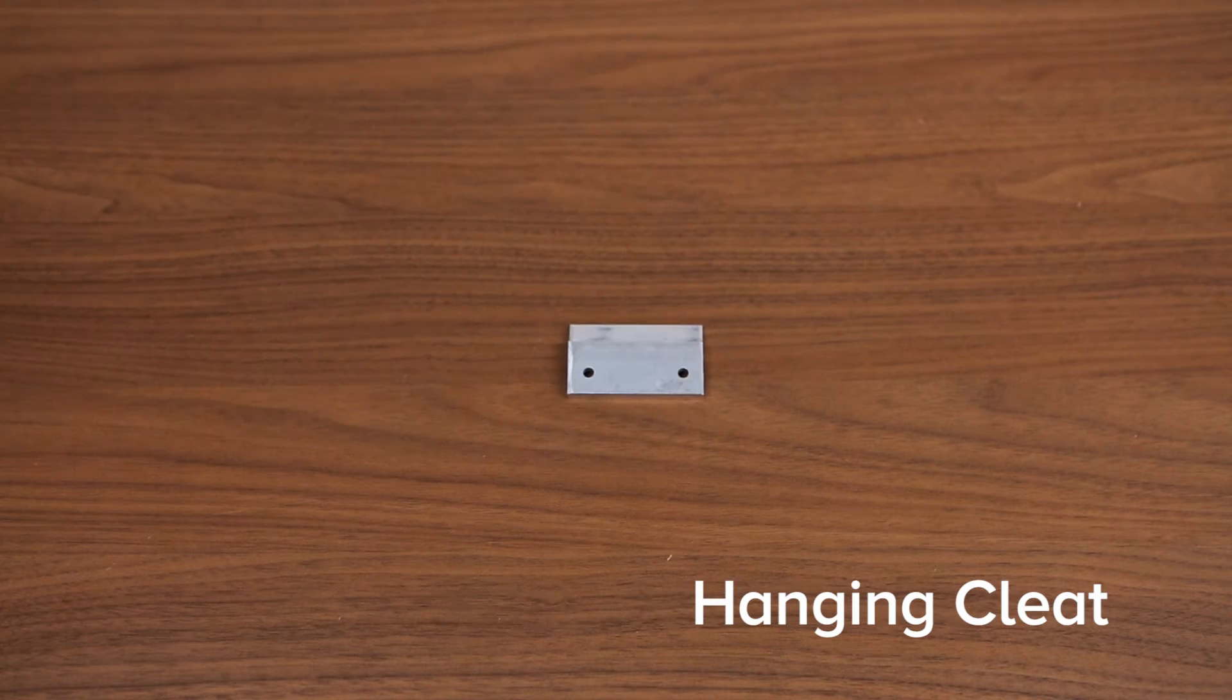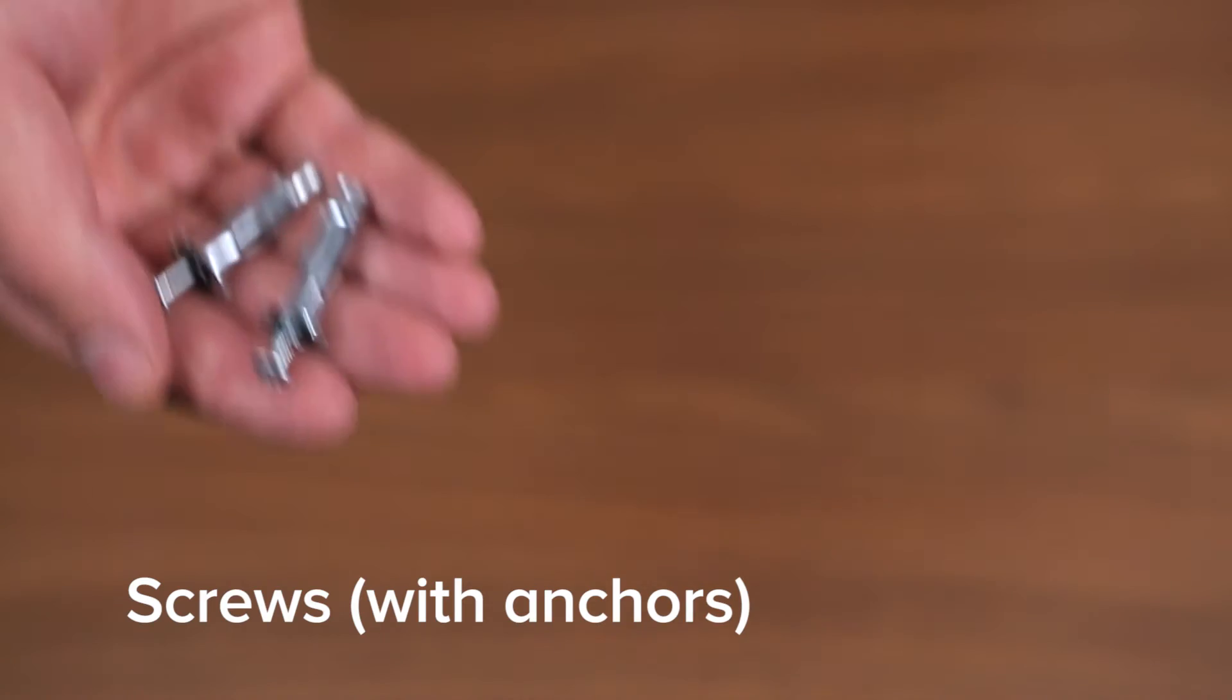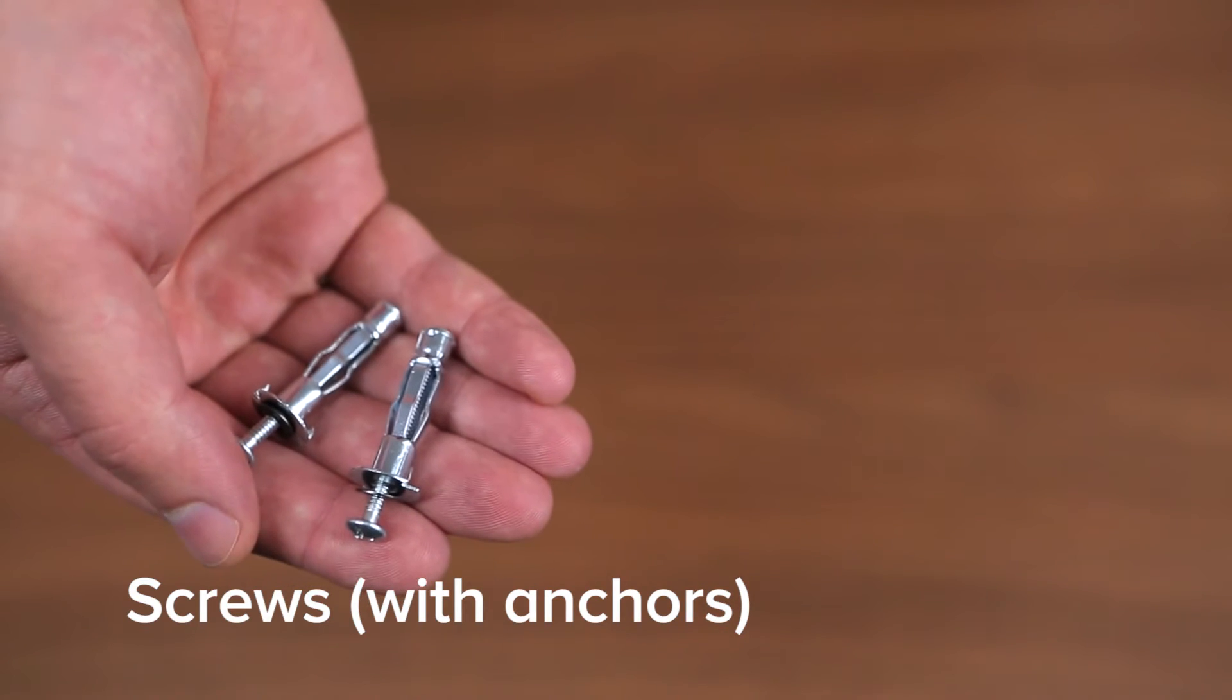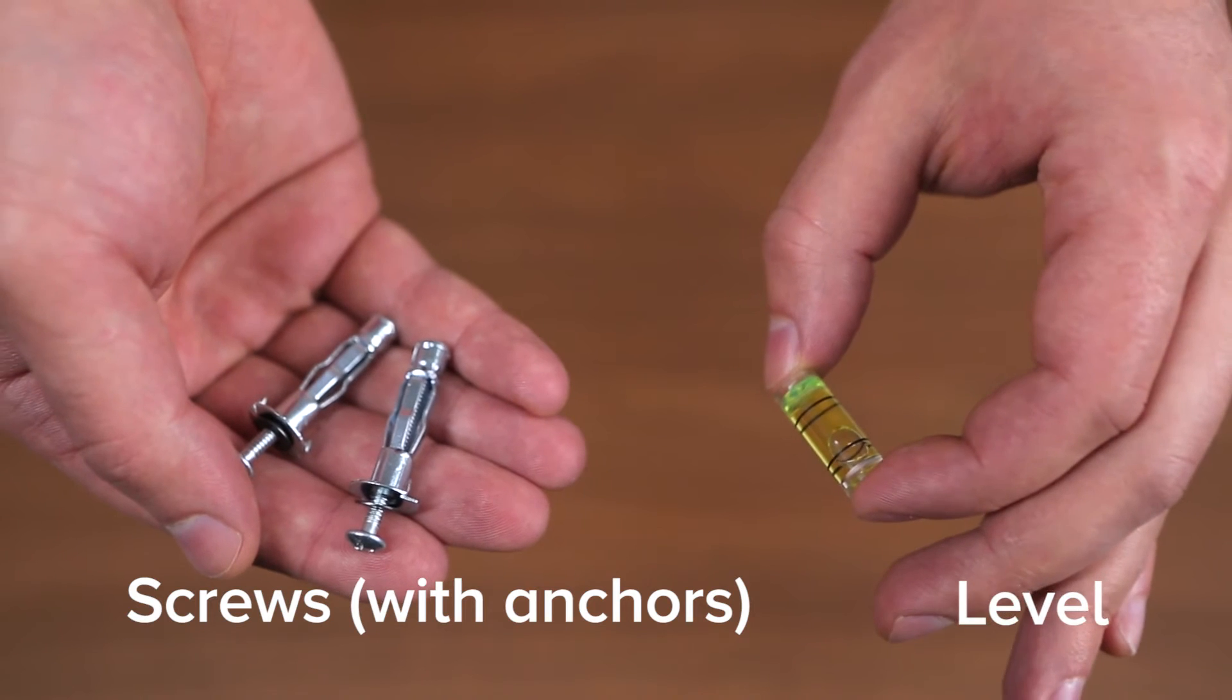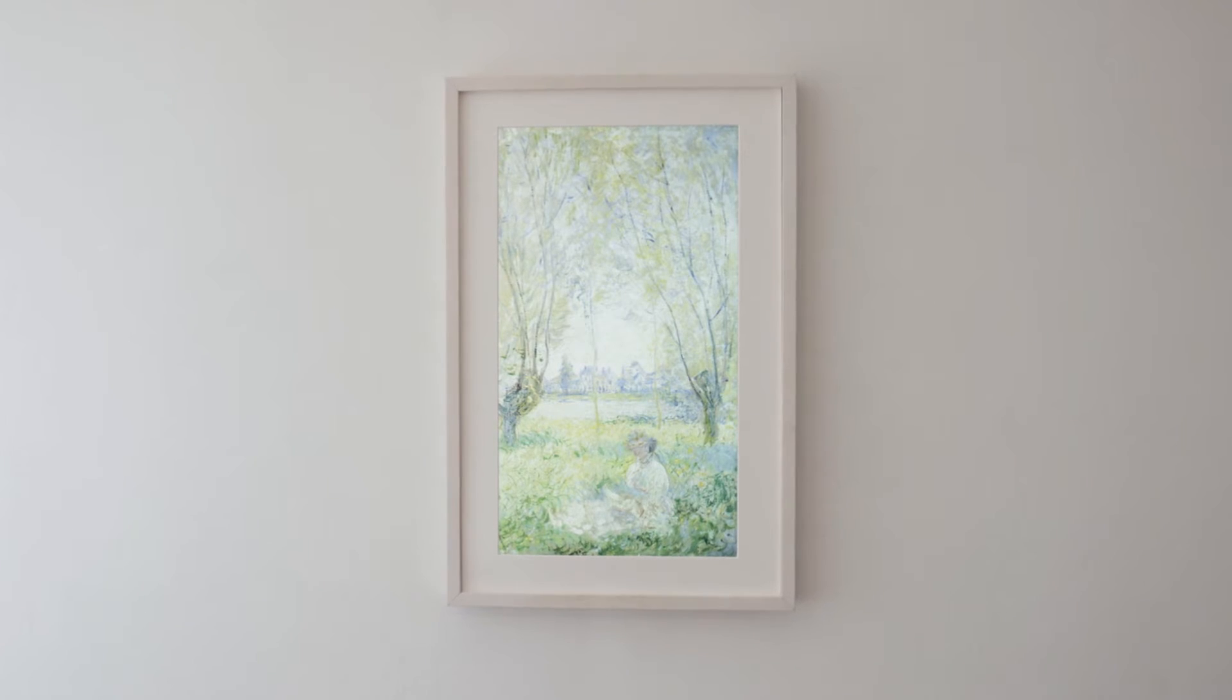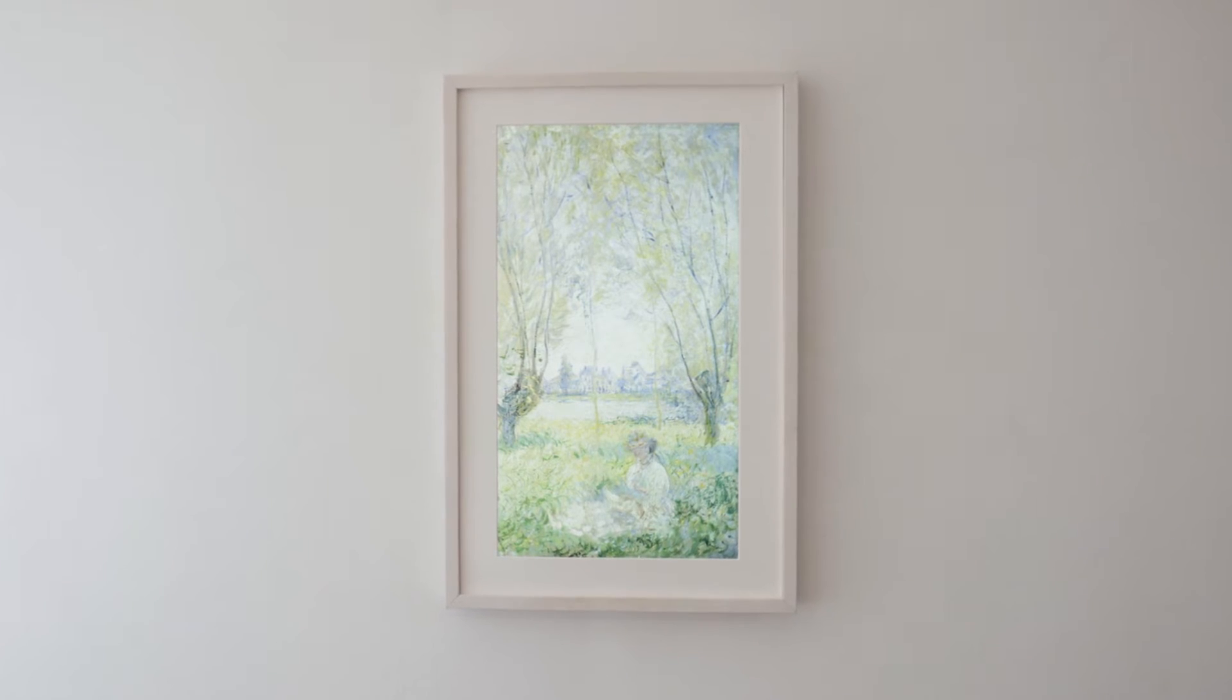In your mural box we've supplied you with a cleat, screws with anchors and a level. Make sure you select your desired height for hanging your mural before getting started.